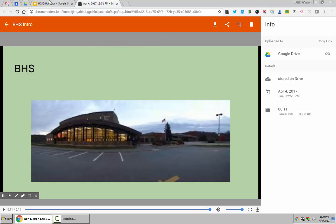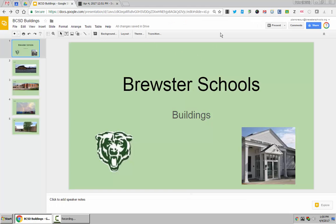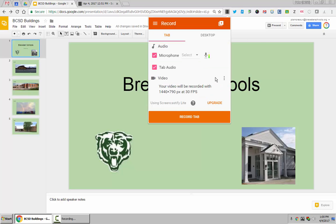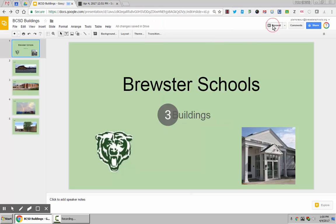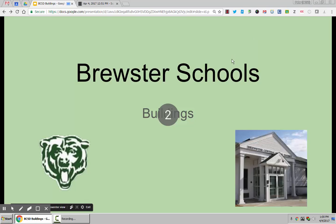If I have Screencastify set up, then all I have to do is hit the Screencastify recorder. I want to go ahead and record the tab and then hit Present.